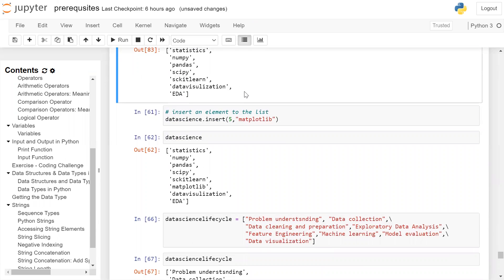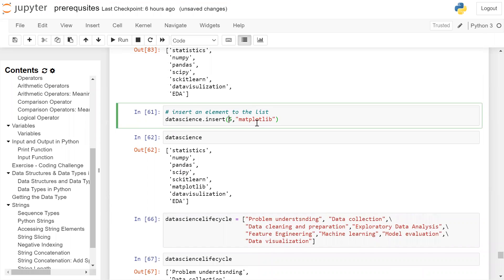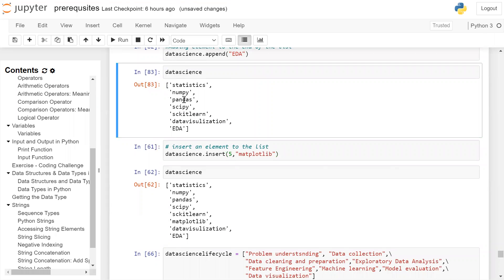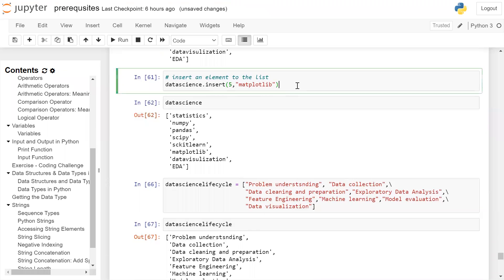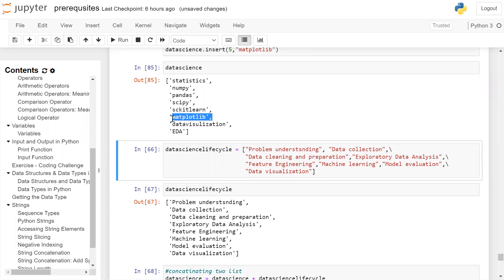If you want to insert an element at a given position or index in the list, you can use the insert function. To the data_science list, I want to insert the string 'matplotlib' at index 5: data_science.insert(5, 'matplotlib'). Index zero is statistics, one is NumPy, two is Pandas, three is SciPy, four is scikit-learn, so five will be matplotlib, followed by data visualization and EDA. After running this cell and printing the list, you can see matplotlib was inserted at index position five.